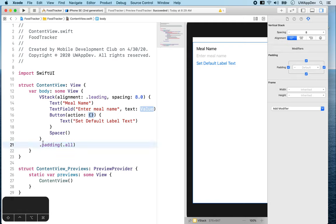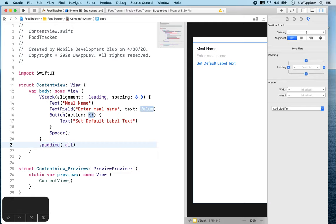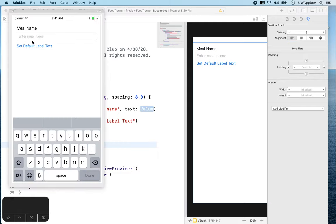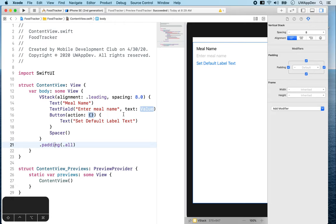So what is this dot padding here? What we call this dot padding is a modifier, which allows us to customize views like VStack. In our design, our text field also has a rounded border around it. Therefore, we should also use a modifier to do the same.